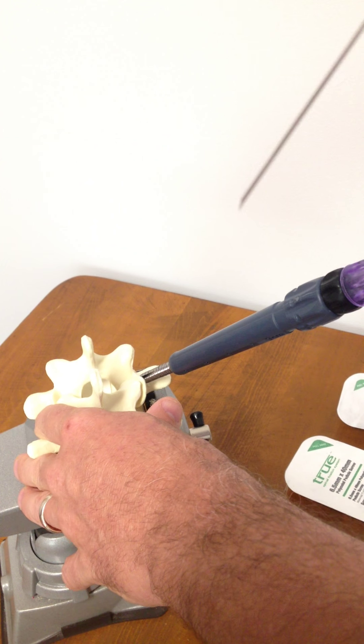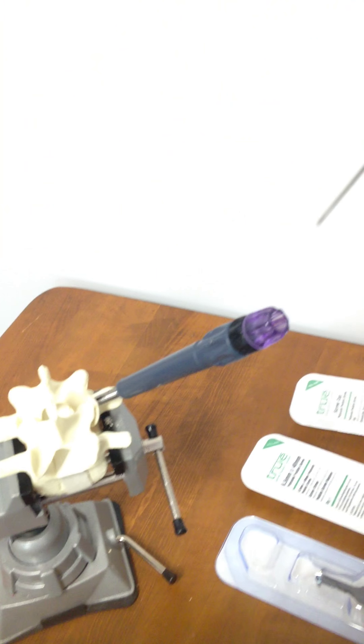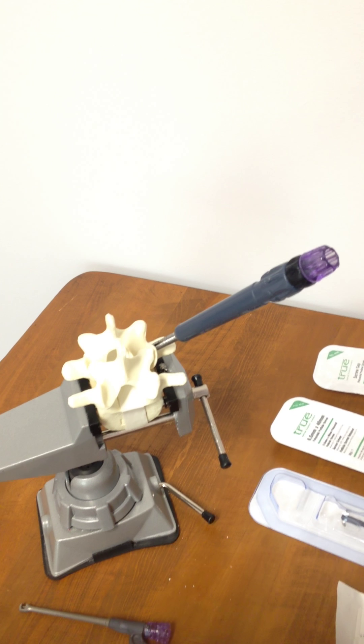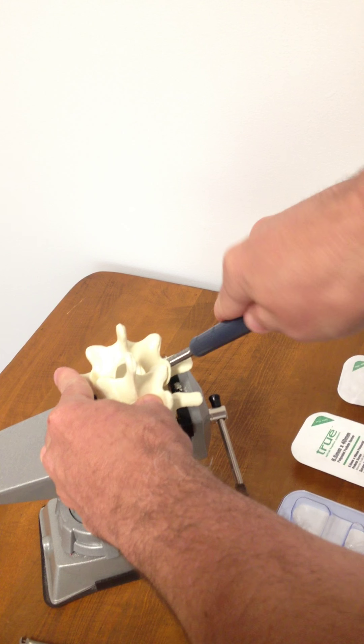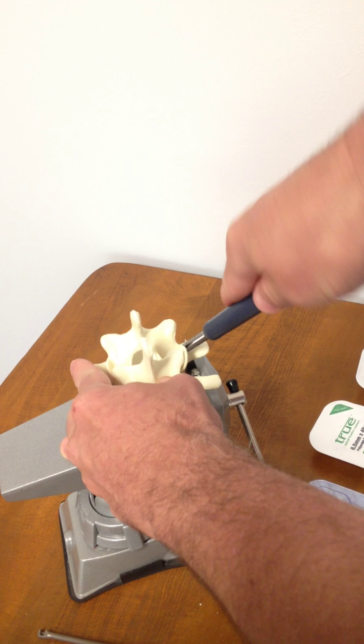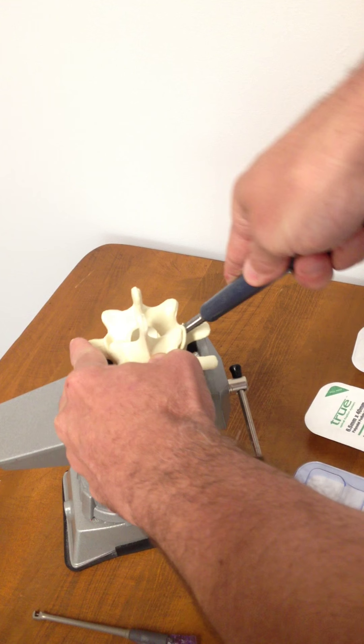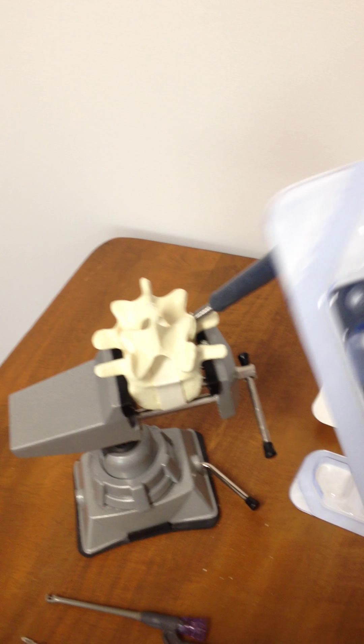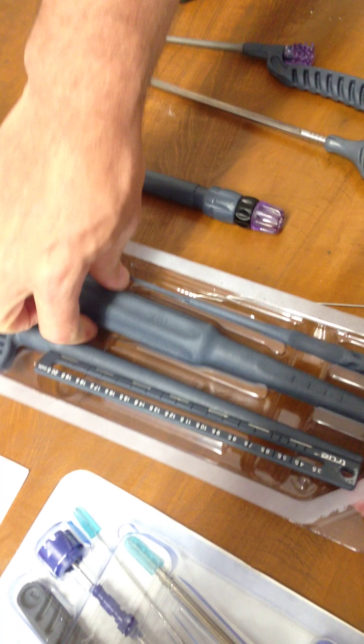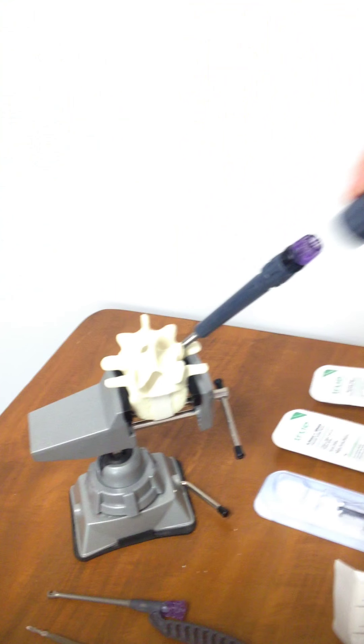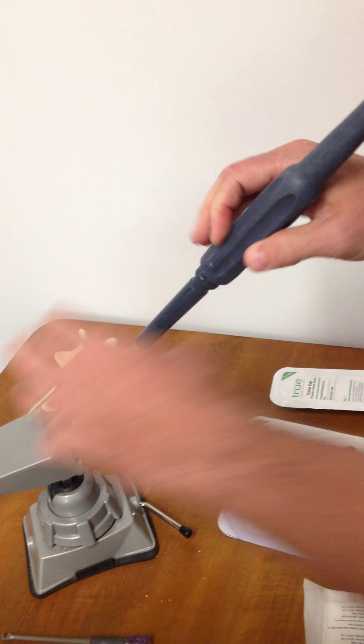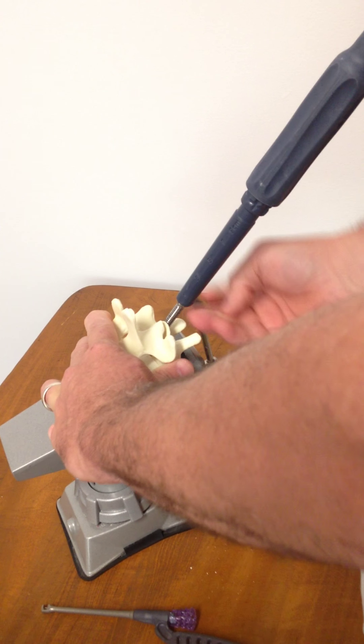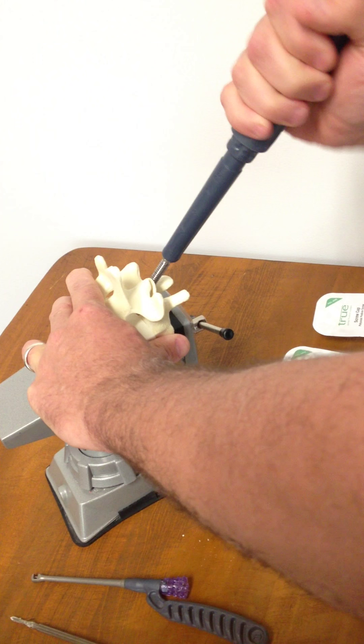And then the guide wire comes back out, and that allows for final screw placement. I'm going to go ahead and open up the convenience kit here and put our torque handle on to allow for full delivery of the screw.